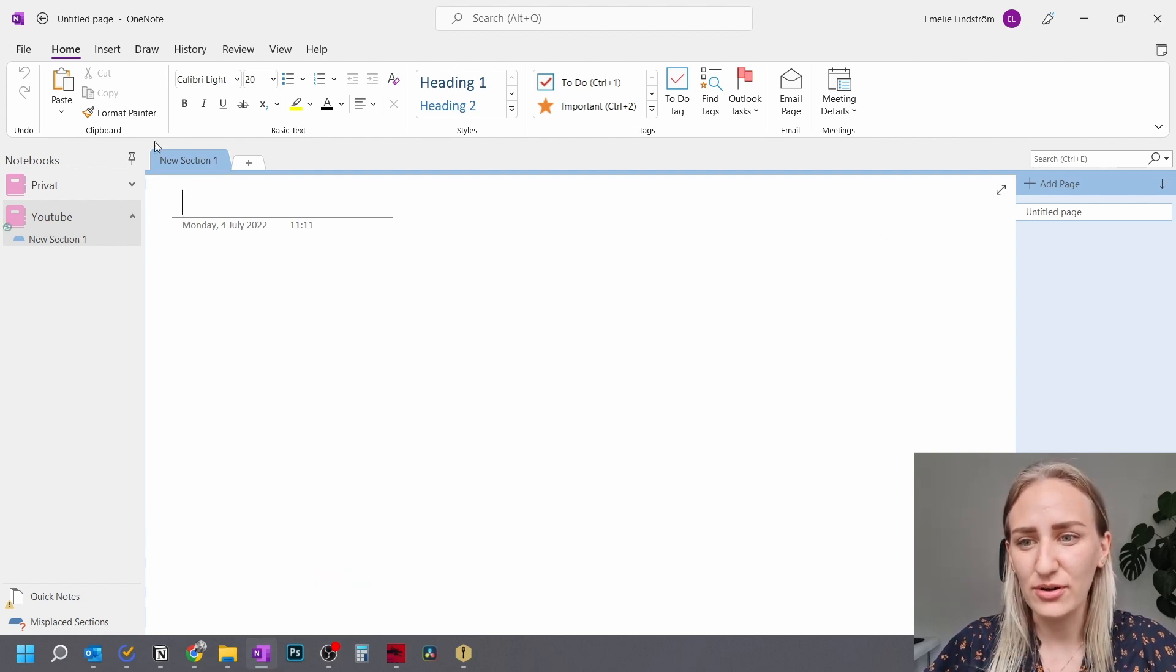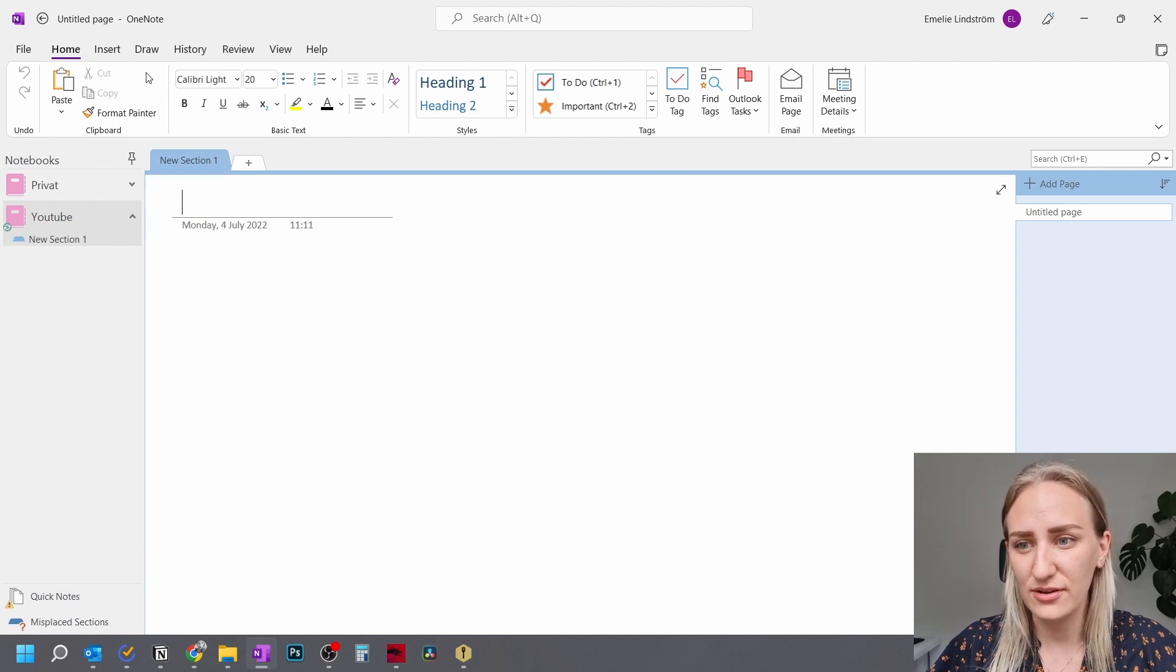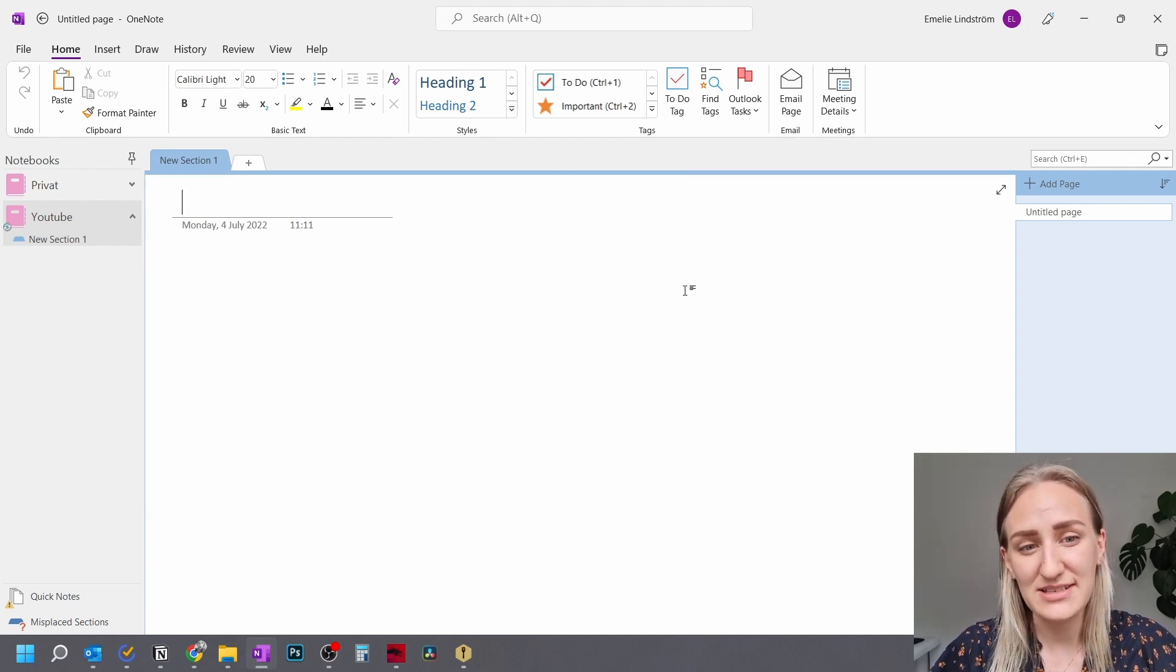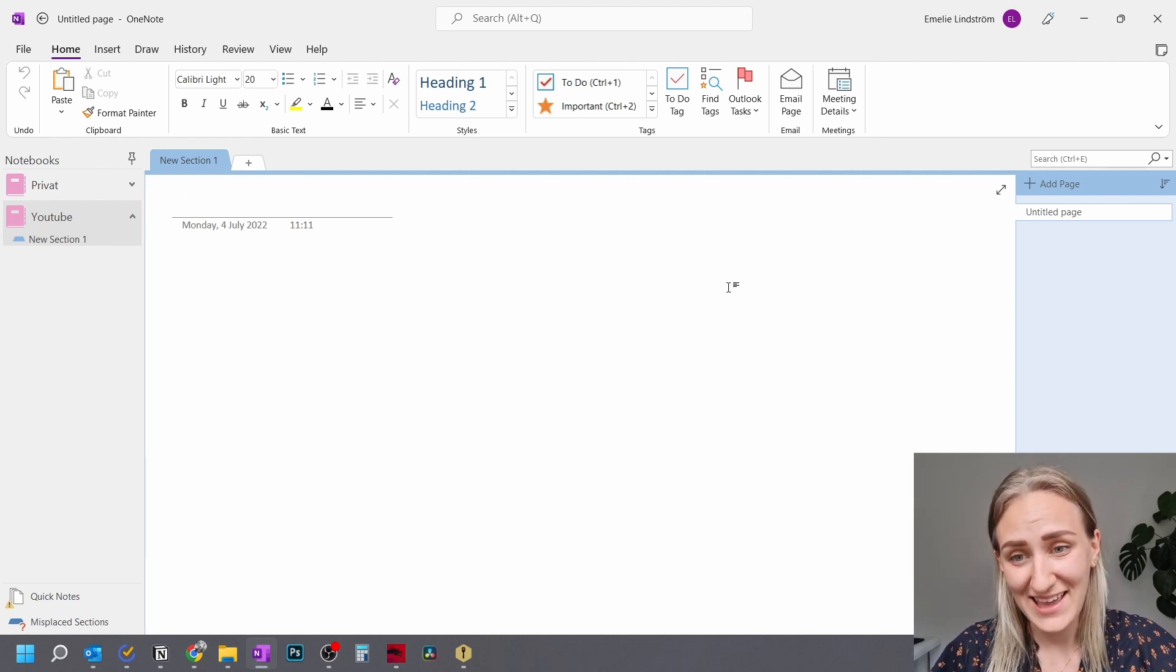As you can see, you have all of these options up here, and all of these different tabs. And this is the version that I use, because I think it has a better interface than the Microsoft OneNote for Windows 10.